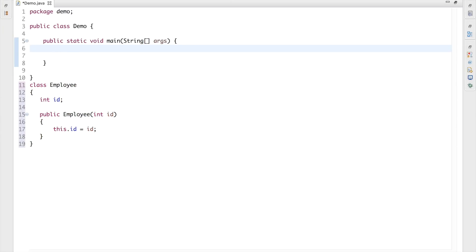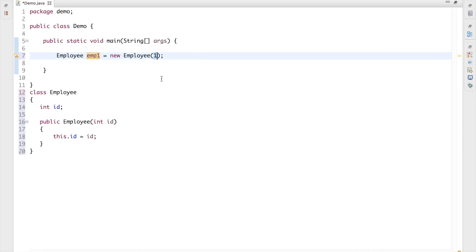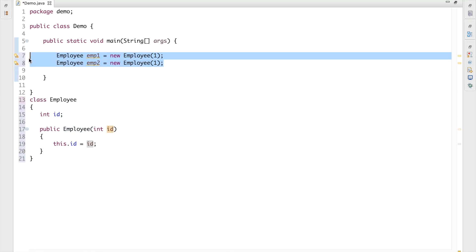Now I want to create two Employee objects. I'll write Employee emp1 = new Employee and pass id as 1. Now I have another employee with the same id — both employees having the same id means they represent the same person. So let's say emp2 also has id 1. Now I have two different Employee objects with the same id.